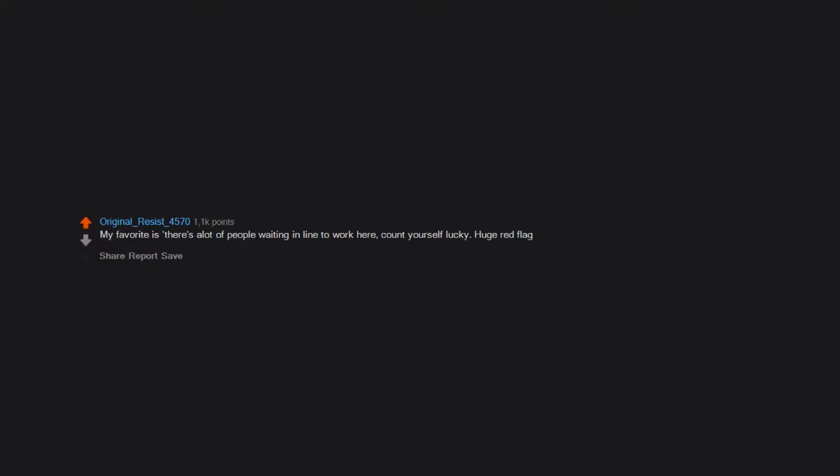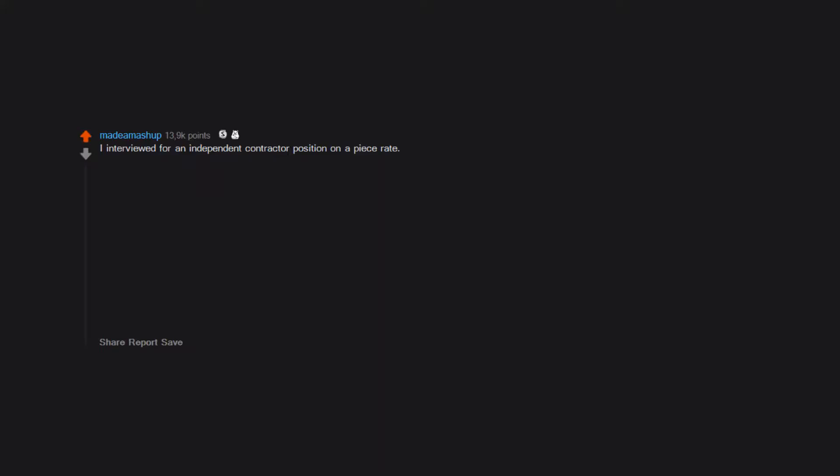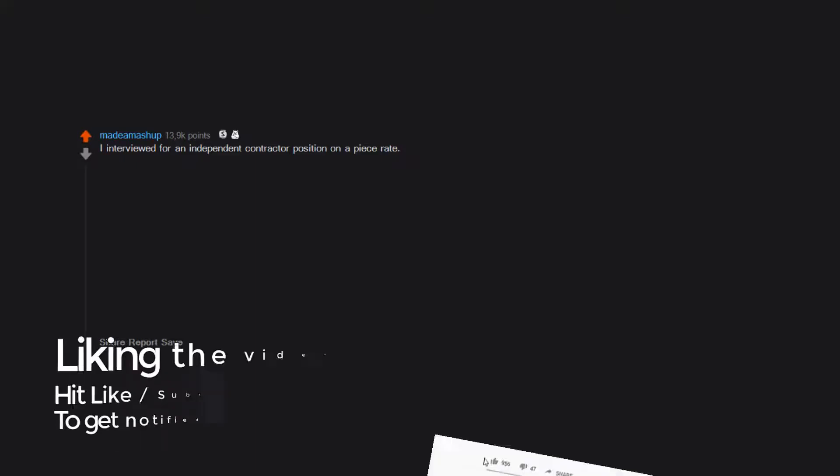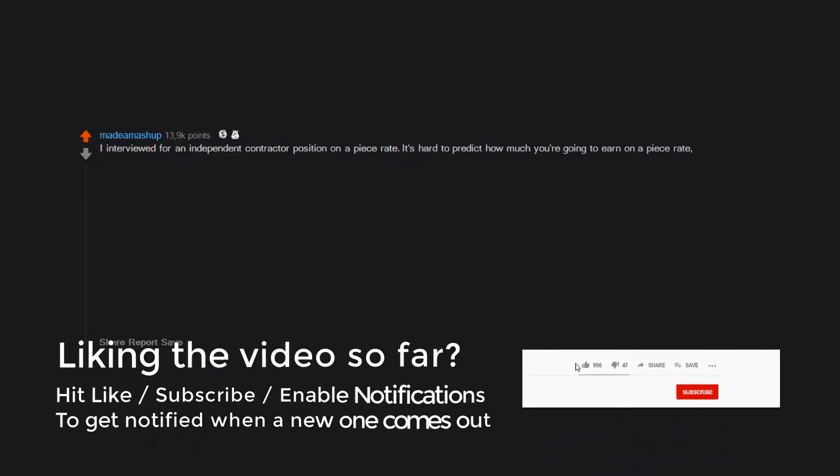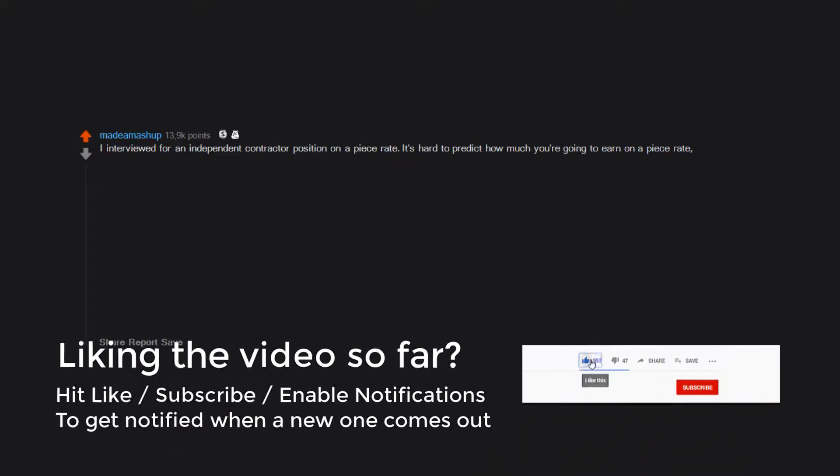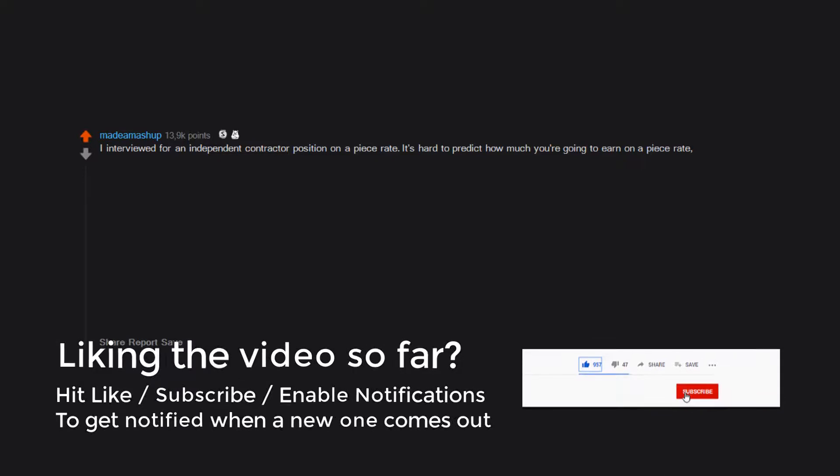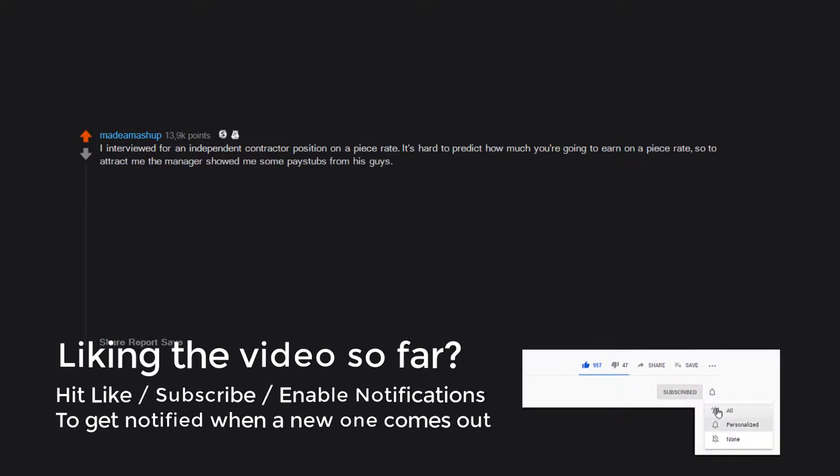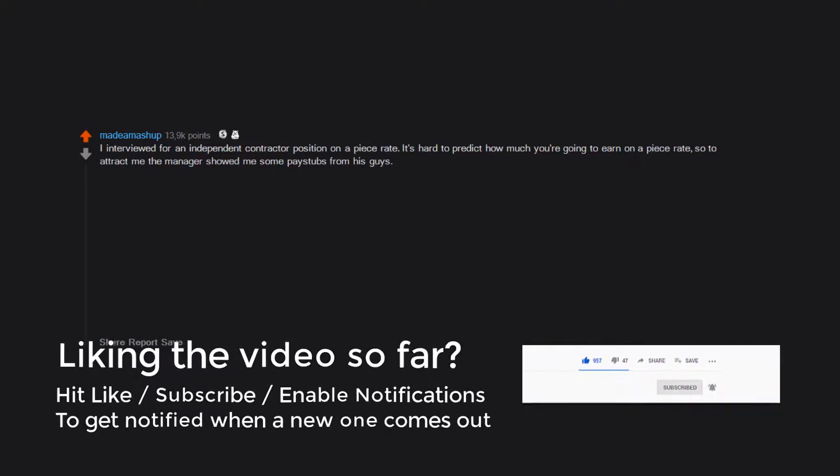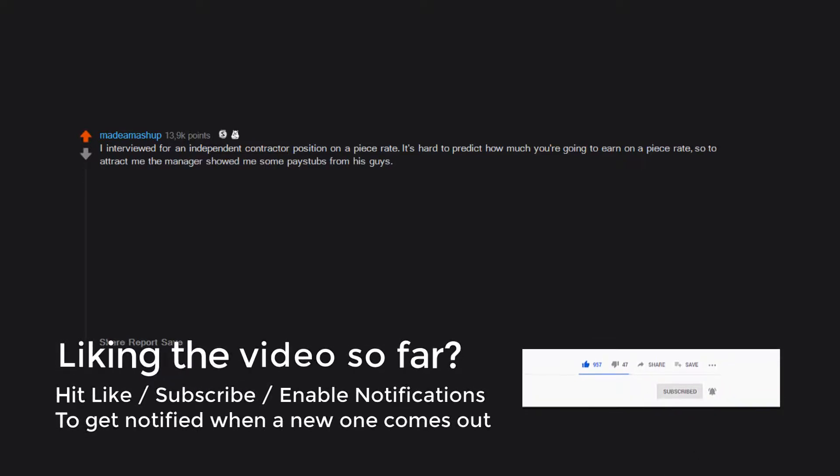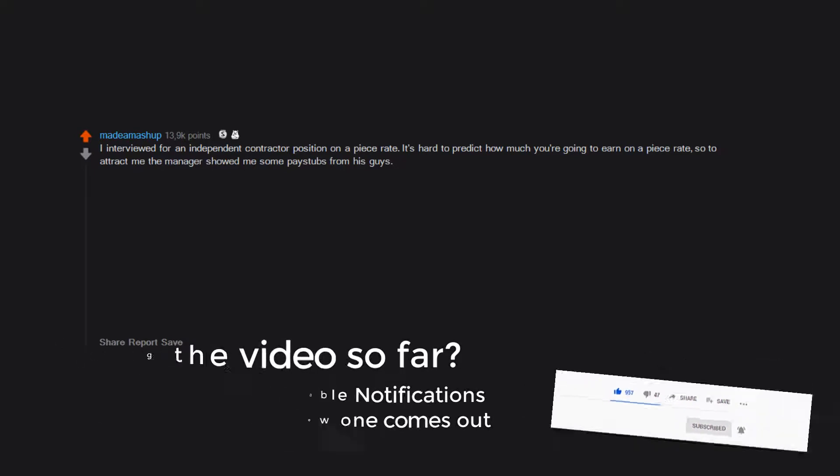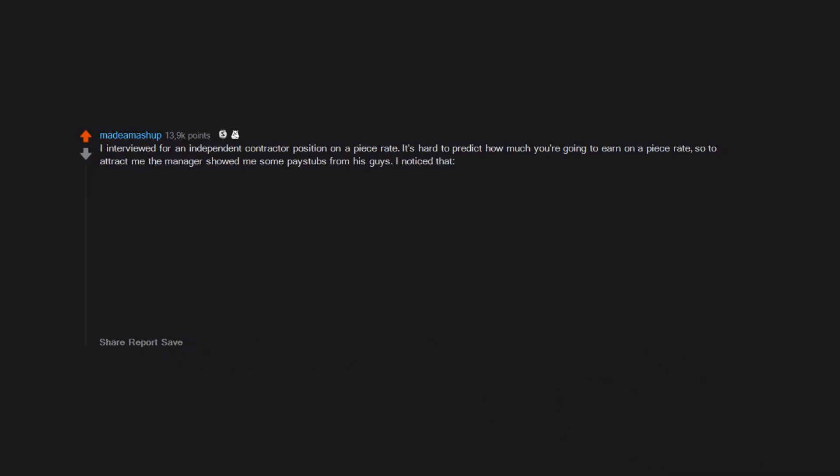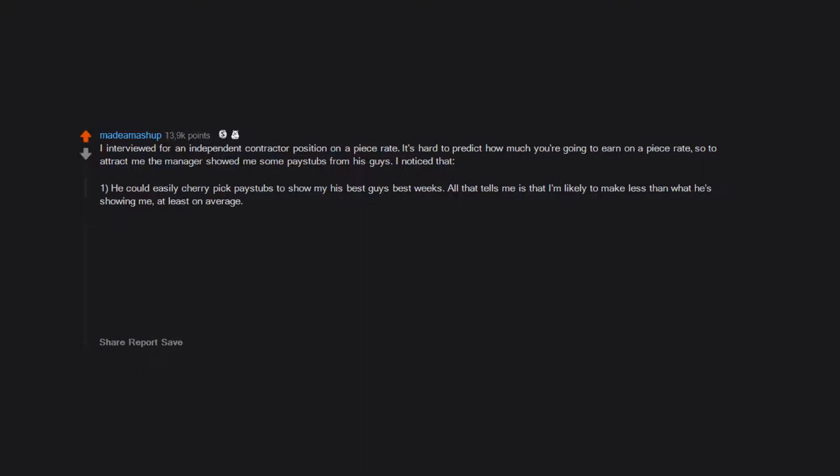I interviewed for an independent contractor position on a piece rate. It's hard to predict how much you're going to earn on a piece rate, so to attract me the manager showed me some pay stubs from his guys. I noticed that one, he could easily cherry pick pay stubs to show me his best guys' best weeks. All that tells me is that I'm likely to make less than what he's showing me at least on average.